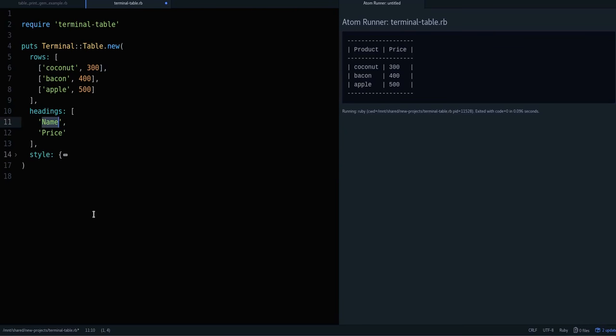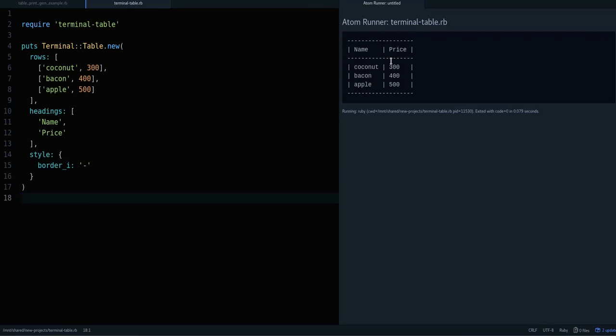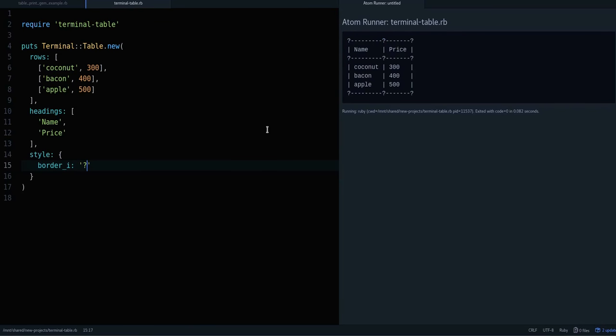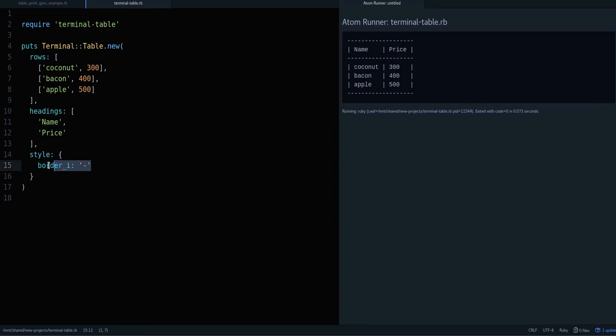So that's how you print a nice table. The gem has other options for styling the table. I believe you can completely remove the lines if you want. You can change what these lines look like. For example, instead of the dash, it changes this part you can see, and there are other options for that.